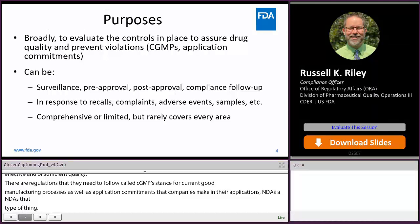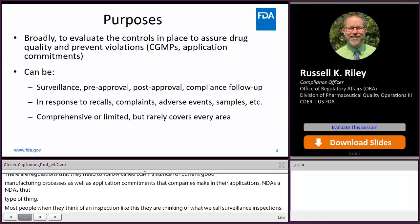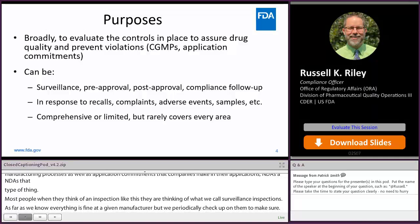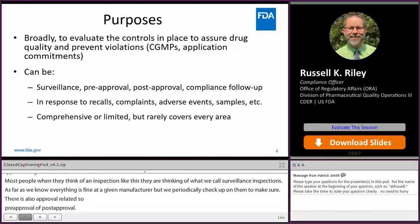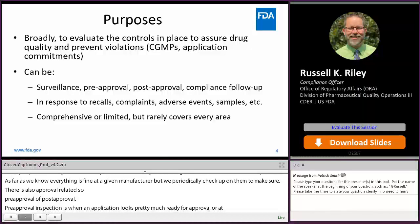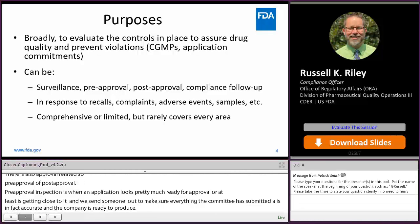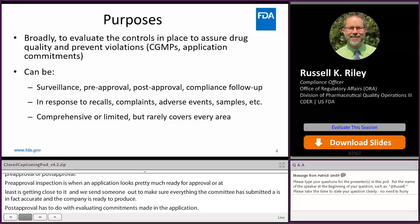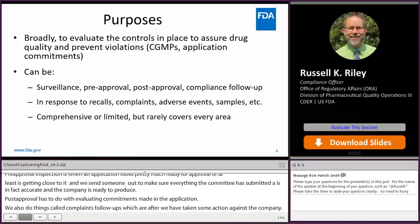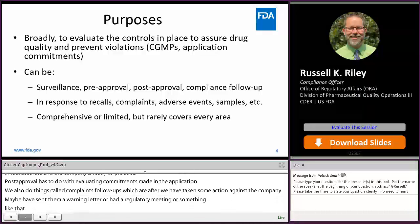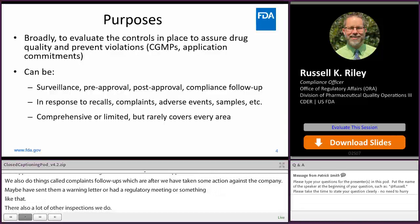A pre-approval inspection is when an application looks pretty much ready for approval, or at least it's getting close, and we send someone out to make sure that everything the company submitted is accurate and the company is ready to produce. Post-approval has to do with evaluating commitments made in the application. We also do compliance follow-ups, which are after we've taken some action against the company — maybe sent them a warning letter or held a regulatory meeting. There are also inspections in response to things external to the company: a recall, an FDA consumer complaint, or particularly worrisome adverse events.